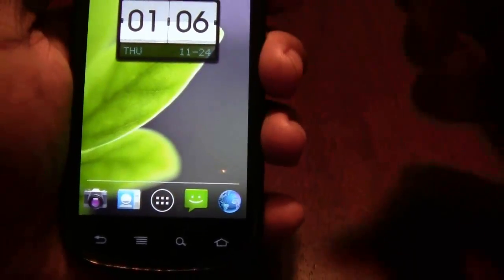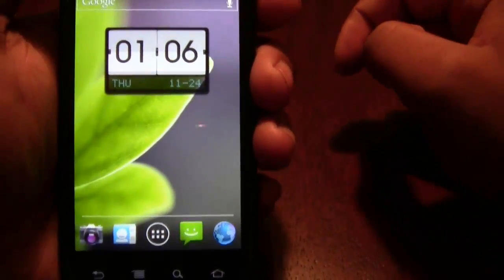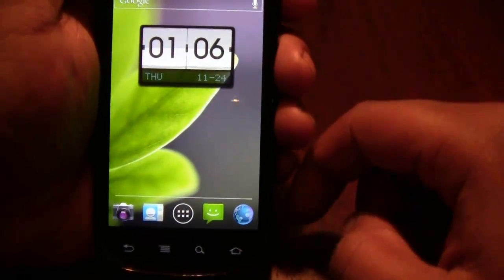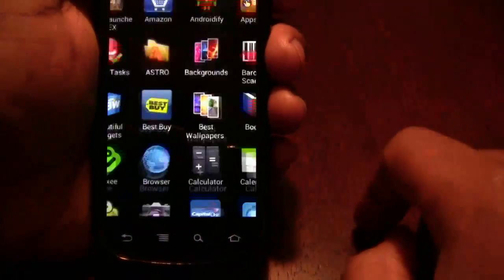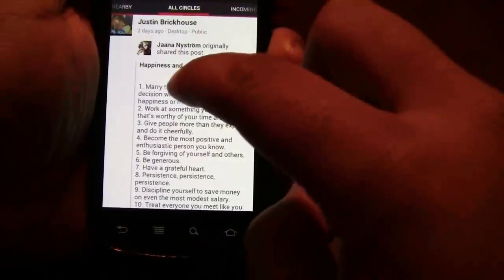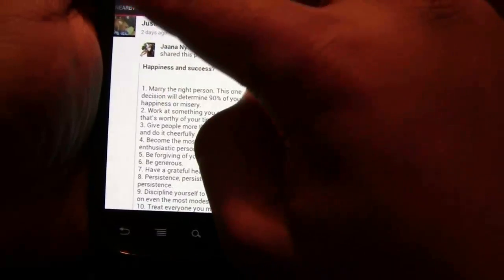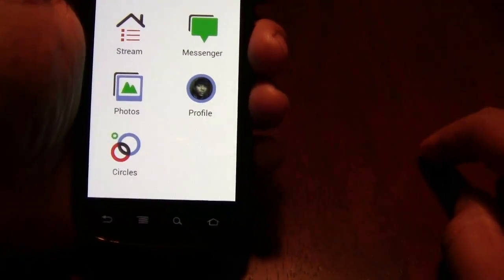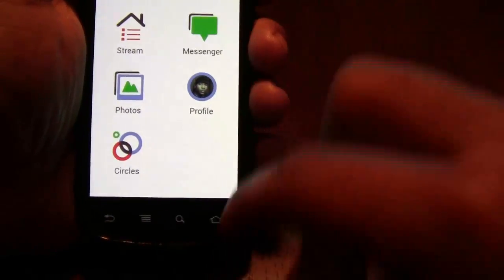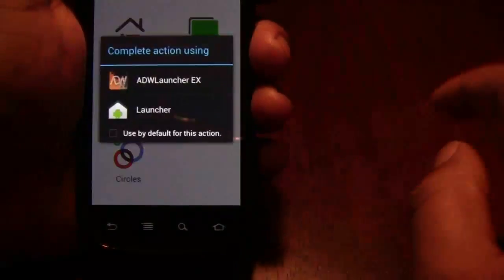They've also gone ahead and given a new facelift to a few of the Google apps. You've probably already seen Google Plus — I do believe they updated that separately, and I think it's available on the market. They just kind of gave it a new little look but didn't change too many things.